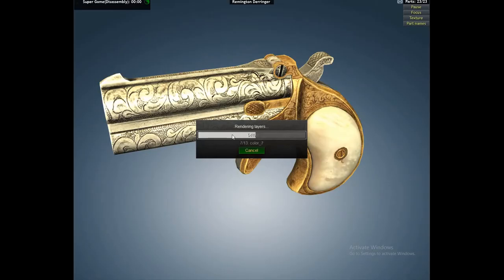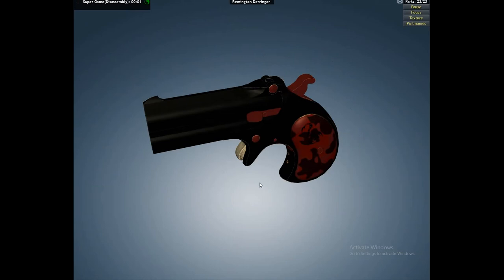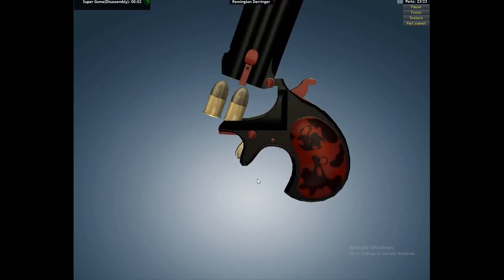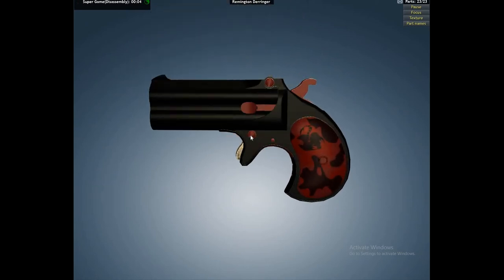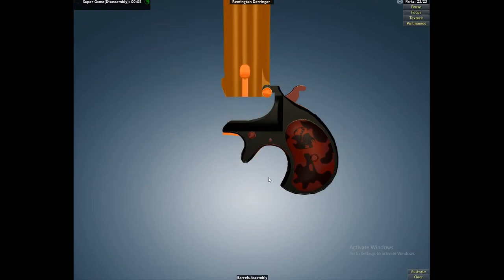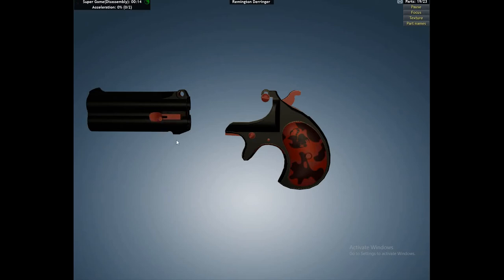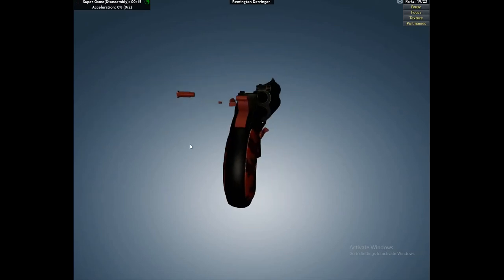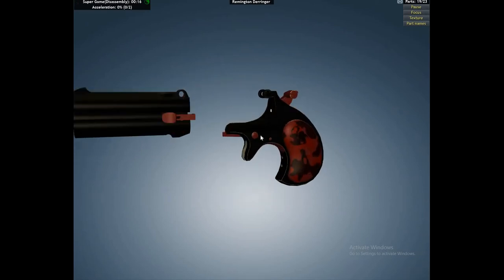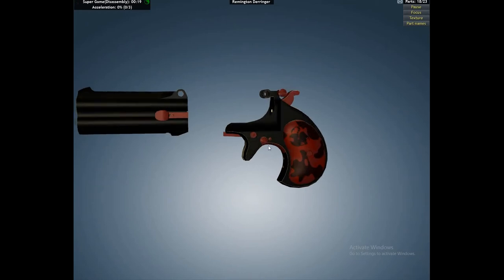But if you get one step wrong, game over. Pretty crazy. You can also do shooting ranges. I have one, which is the AK-47. Pretty cool.